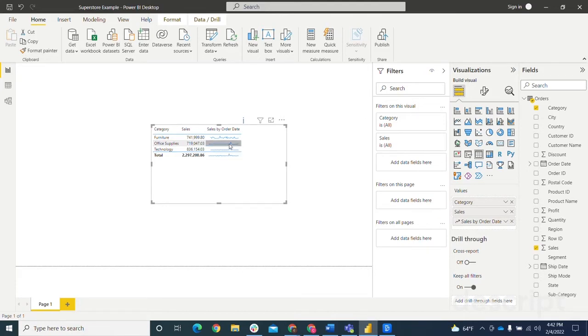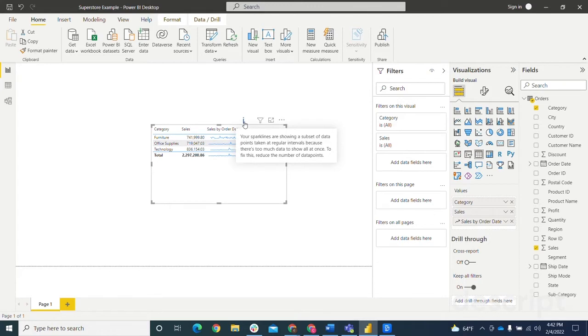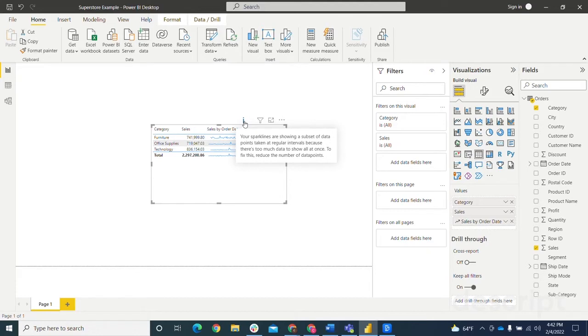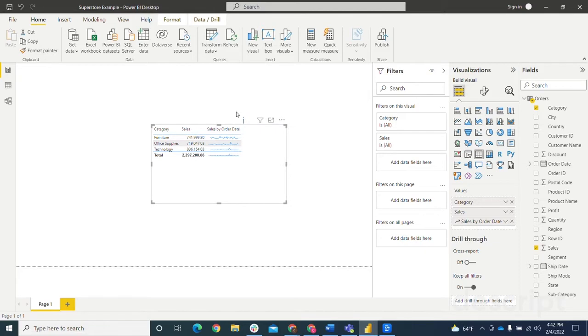You might also notice this little information icon here that pops up. And this is just telling us that your sparklines are showing a subset of the data points taken at regular intervals because there's too much data to show all at once. To fix this, reduce the number of data points, which I learned that the maximum number of data points you can have is 52.